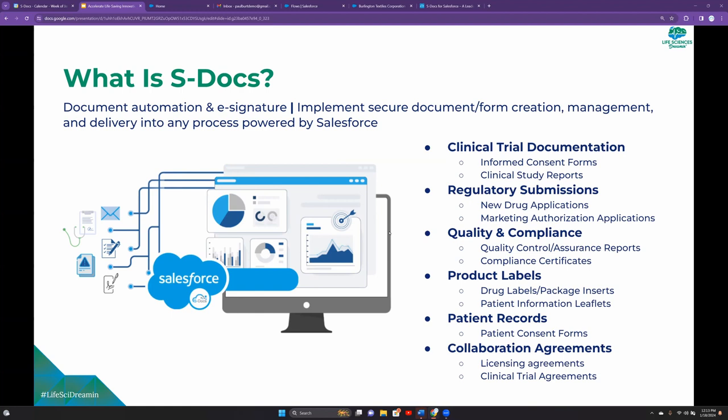With the current trends in the life sciences industry, document automation can clearly be vital to success. And that's why I'm here to talk to you today about S-Docs. S-Docs is a document automation and e-signature solution for Salesforce that allows life sciences companies to implement document creation, form collection, doc management, and most importantly, delivery into any process that is powered by Salesforce. On-screen are a few of the real-life use cases, things like collecting clinical trial documentation, regulatory submissions, and so on and so forth. If you're a Salesforce whiz, you might be familiar with things like Experience Cloud, Flows, Triggers, and so on. S-Docs is going to be across the board compatible with anything and everything that you might do in Salesforce because we are a 100% native application.